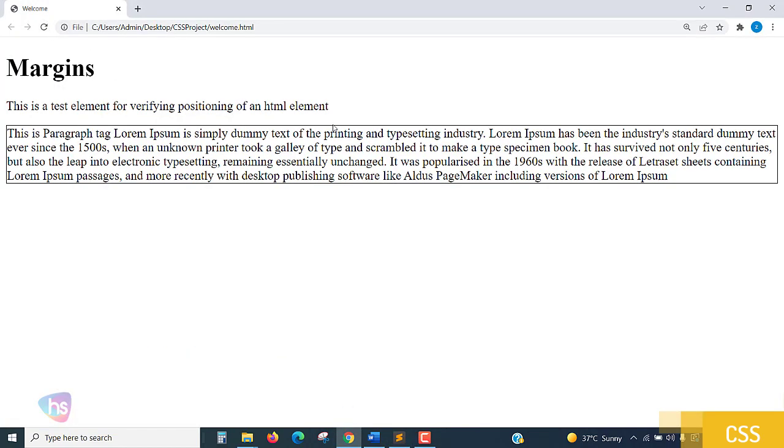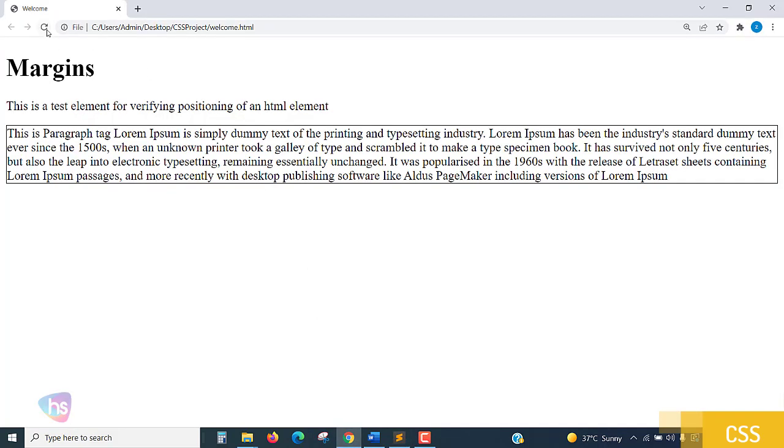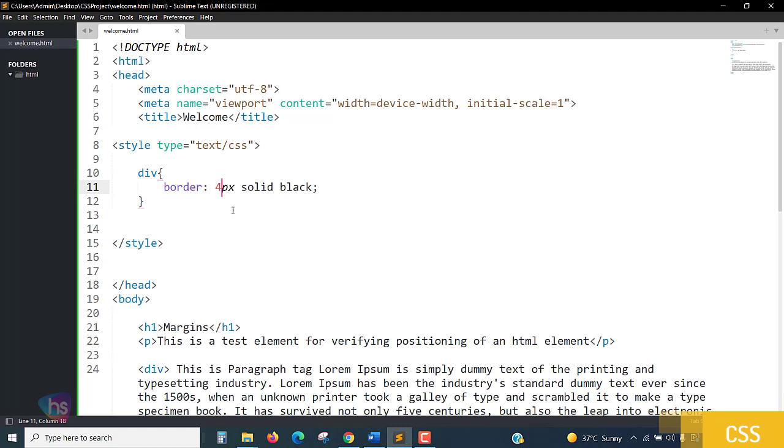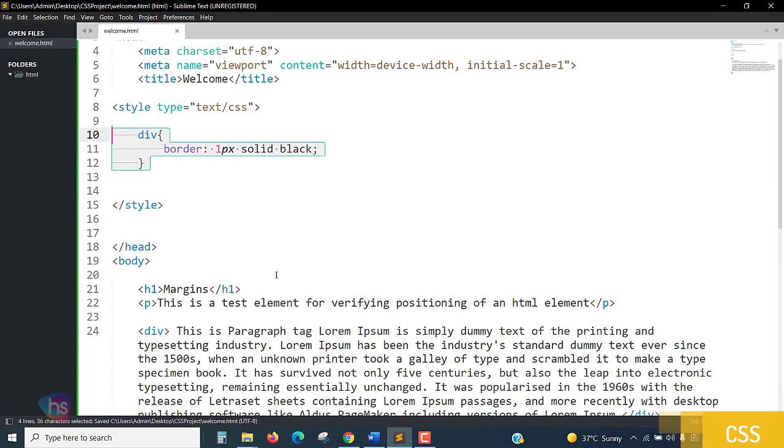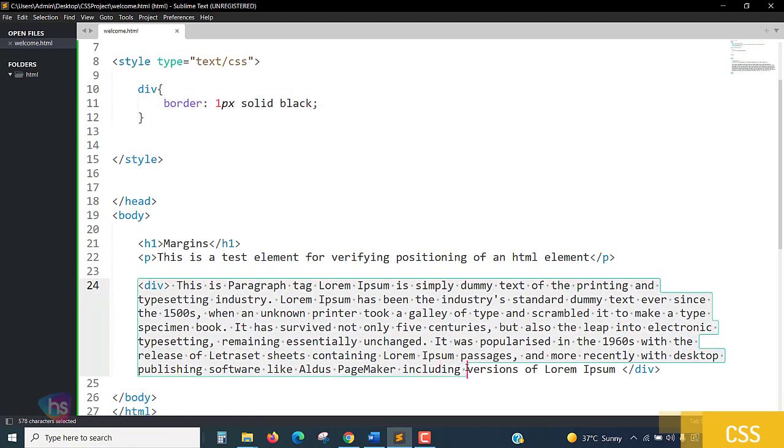Let's save this and reload the file. Yes, we are getting a border with 1px. If you want to put 2px, 3px, or 4px, save and reload - yes, this is the thickness you will get in the output.